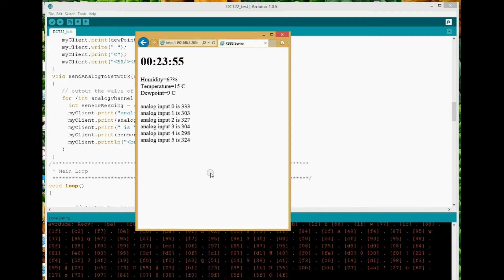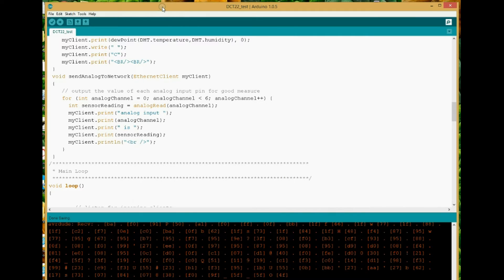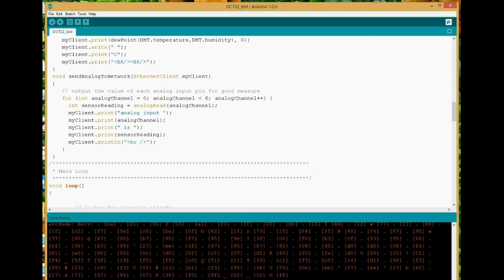Anyway, like I said, just a quick run through on how you can do that. I'll post up the code now, and use it as you please, and I hope you enjoyed that. Bye.